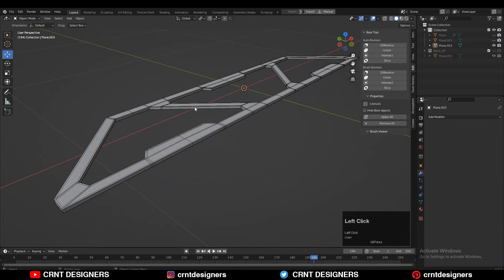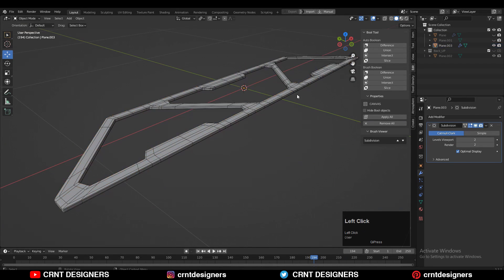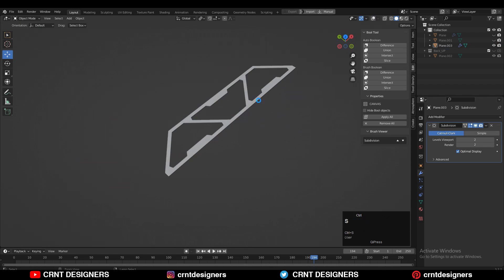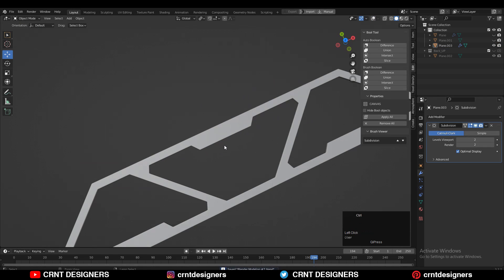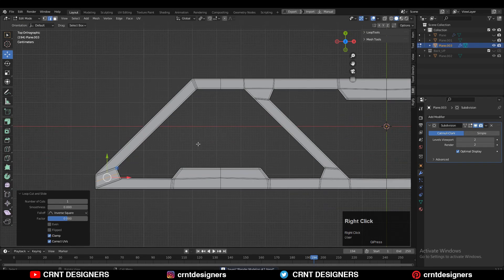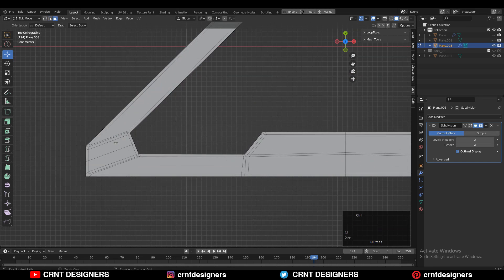Then you can add supporting loop cuts to maintain the form. After adding loop cuts you need to add a subdivision surface modifier and shade smooth it. You will get this kind of decent looking smoother form. Then add a few more loop cuts to add more details on it.